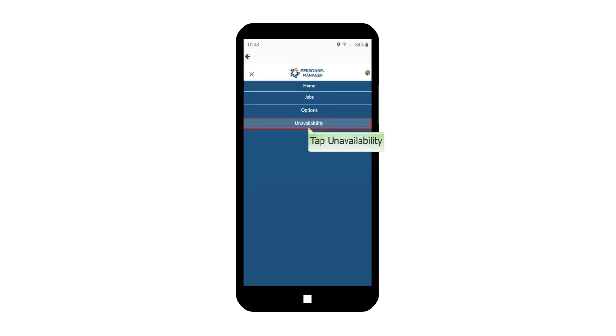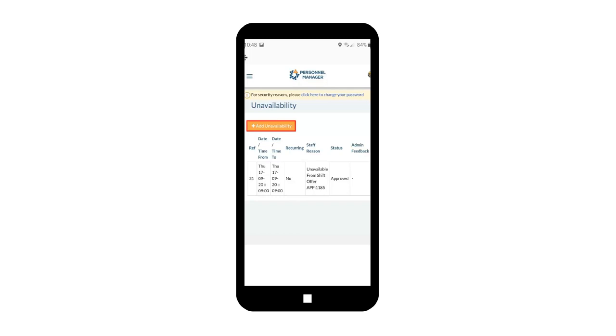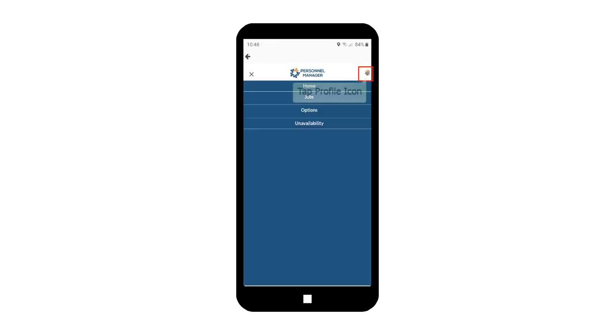Tap Unavailability. The Add Unavailability button allows you to set your dates of unavailability. Tap Profile icon.